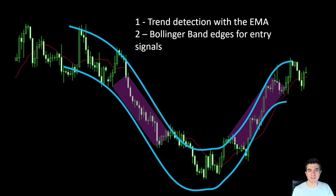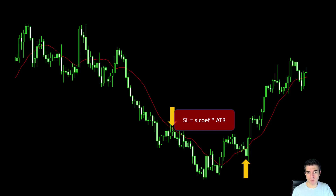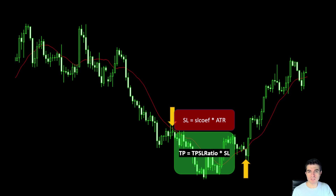In a downtrend we consider that the price will always converge back to the center of the Bollingers in the negative direction. Here we have a detected downtrend and the following candle closed above the upper Bollinger Band, so it's a good short position entry. In the second phase of this chart we have an uptrend and the candle closing below the lower Bollinger Band, so it's a good long entry. Once we have our entry signals, we open the position. The stop loss is defined as the product of a coefficient parameter with the ATR (Average True Range), and the take profit is set as the take profit/stop loss ratio times the stop loss distance.